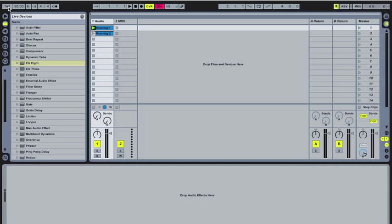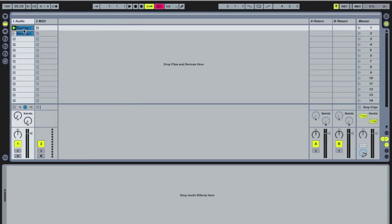So for purposes of demonstration, I have these two clips right here that we're going to be working with.